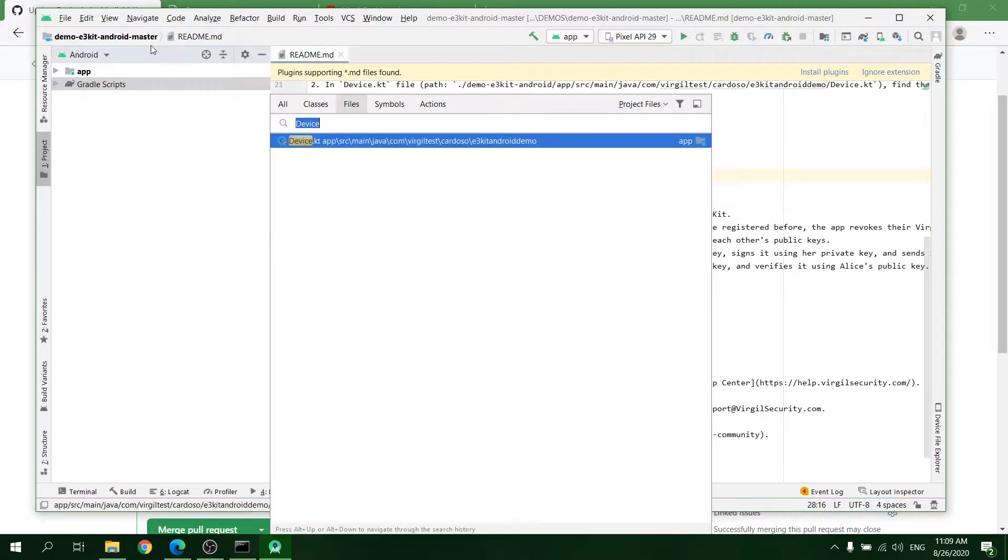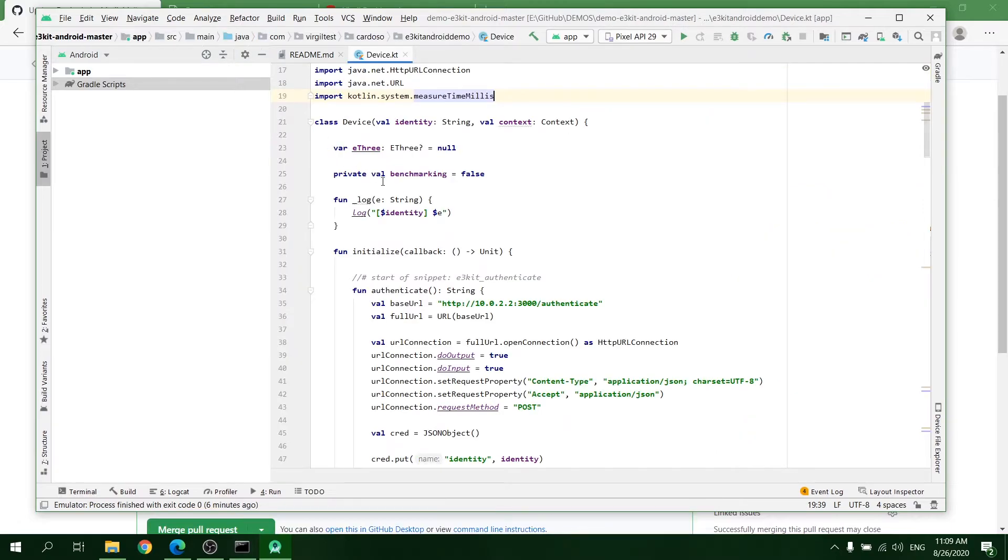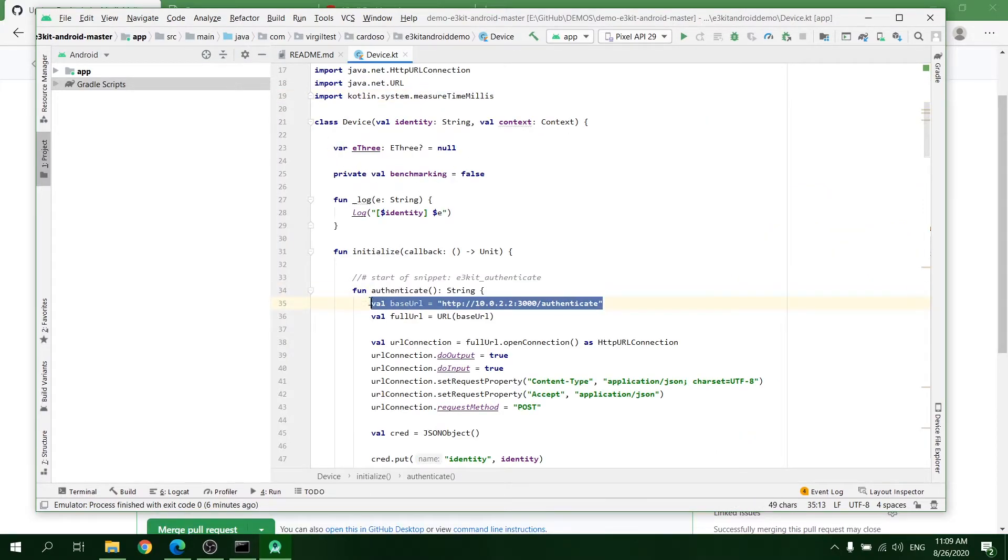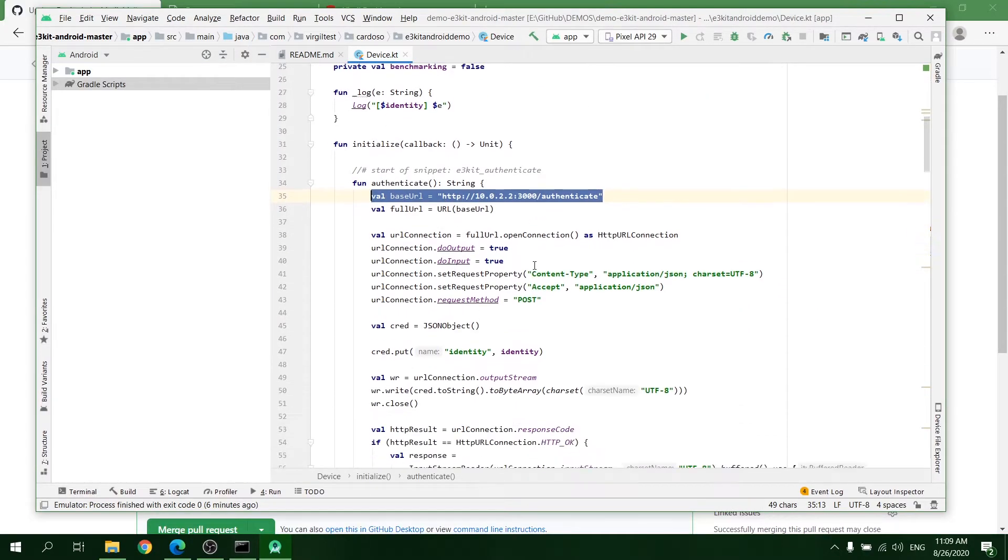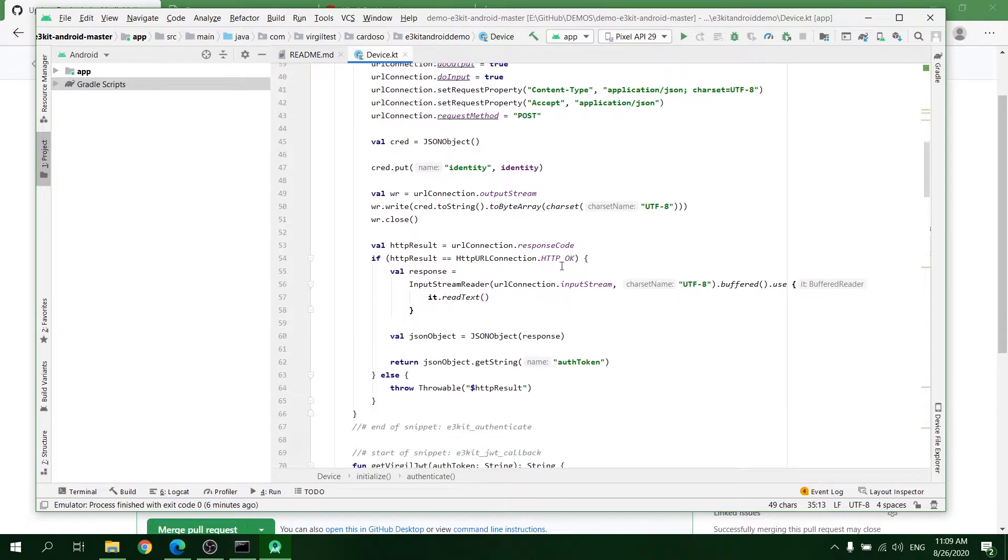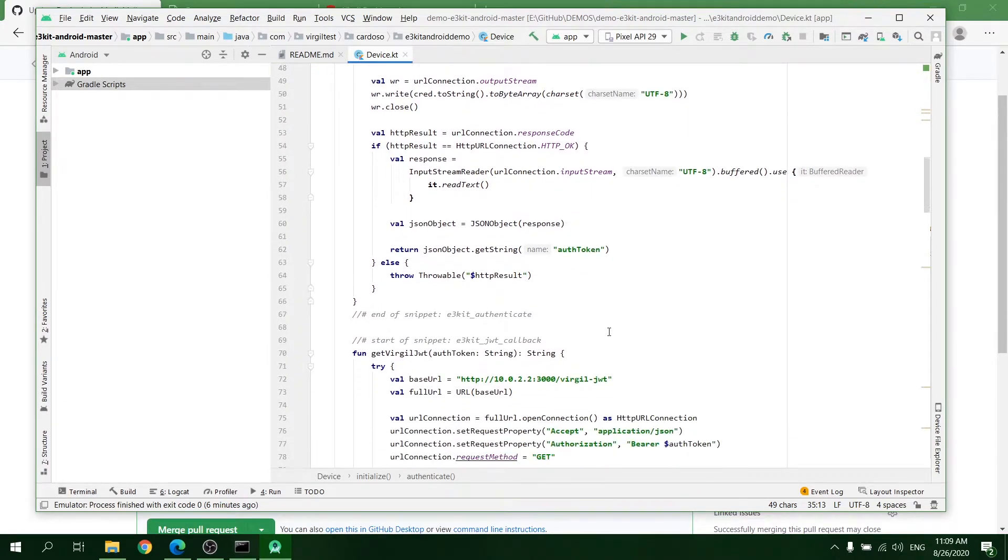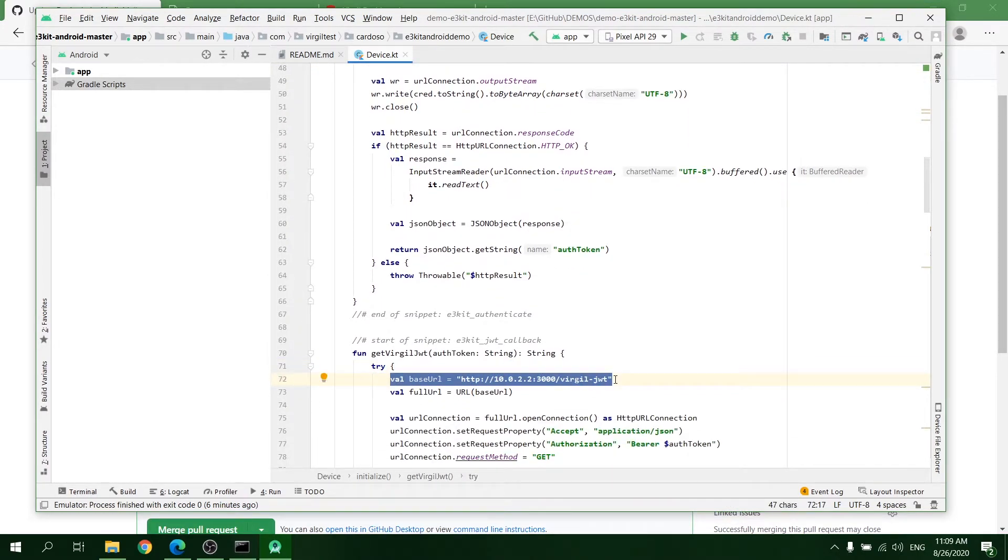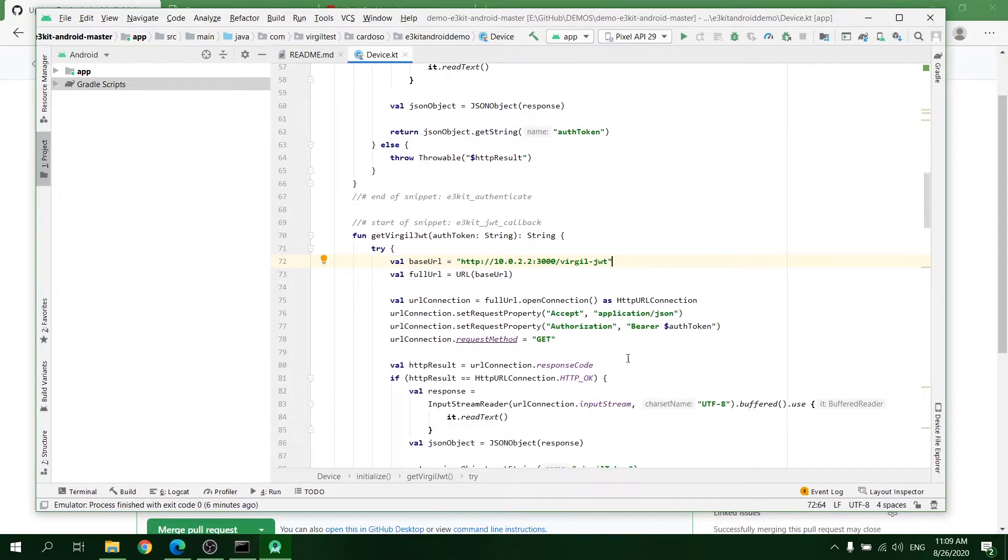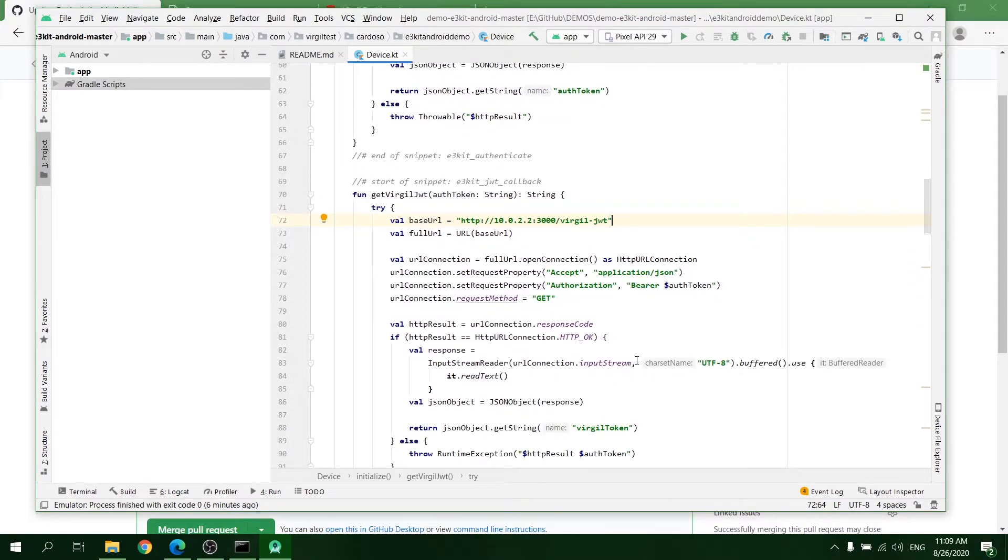In the project, you will need to find a file named device.kt. Find the base URL value, it will be in two places, and change it to your backend URL. If you are using our sample backend for Node.js, the URL will be the same.